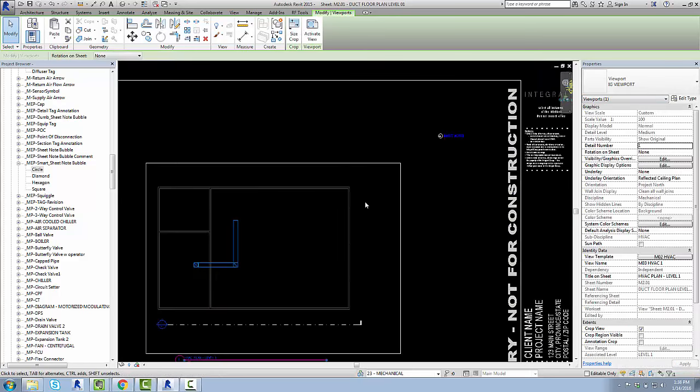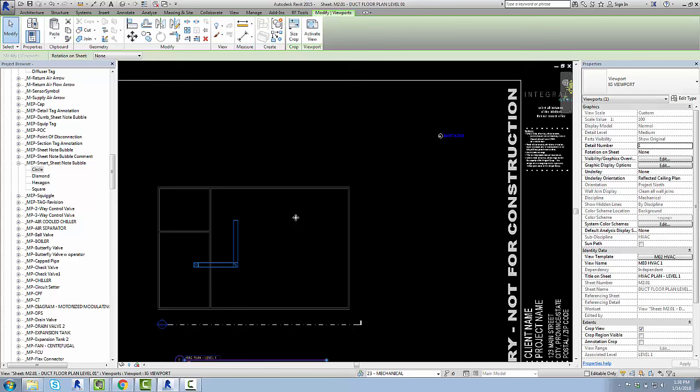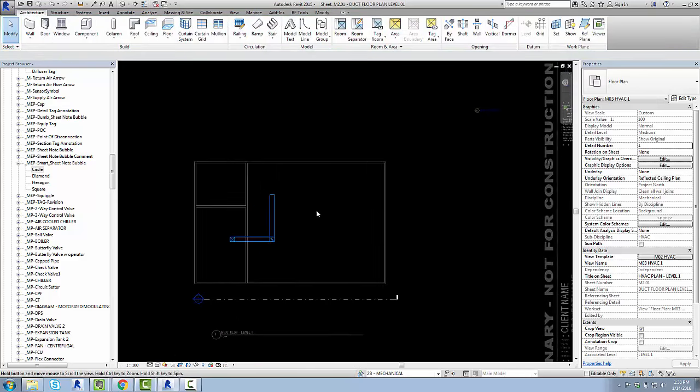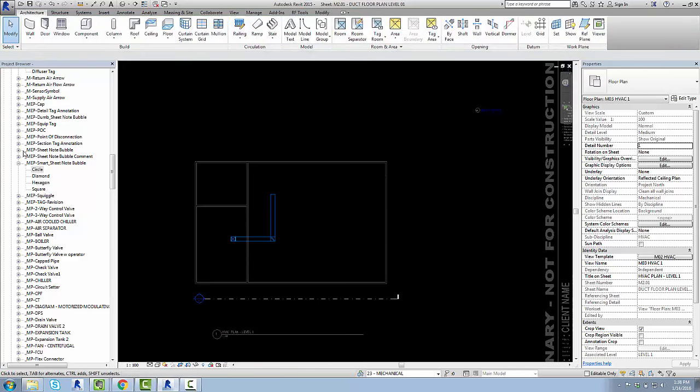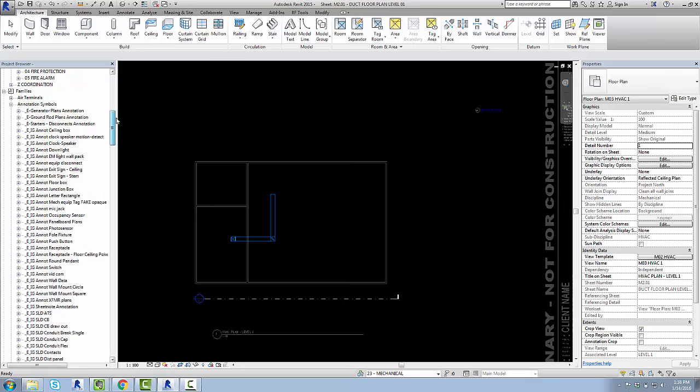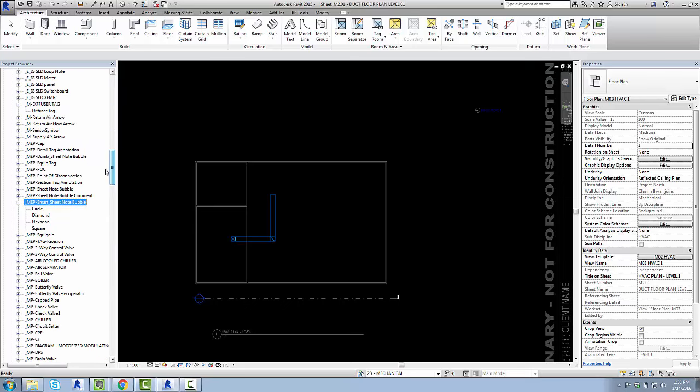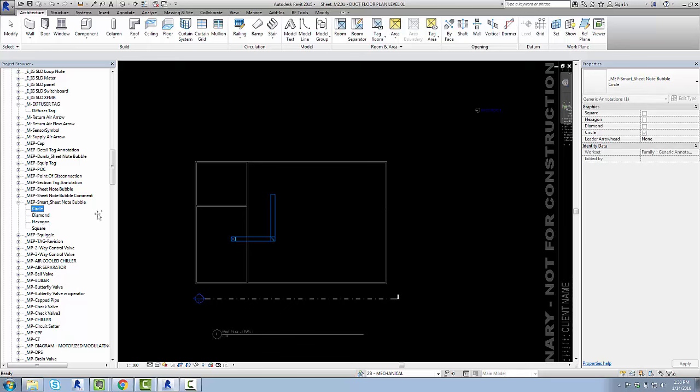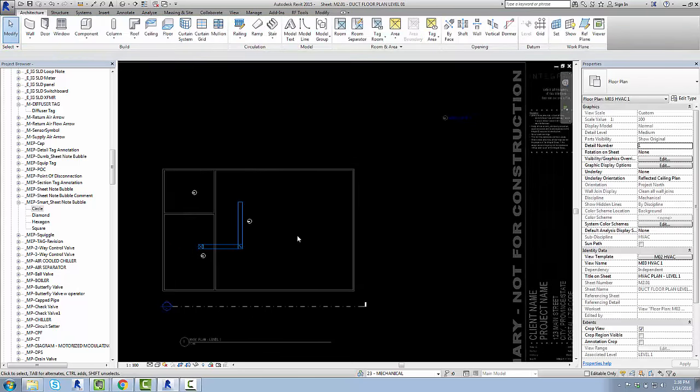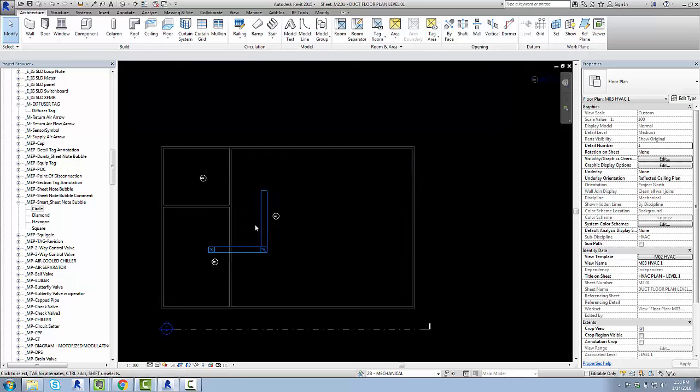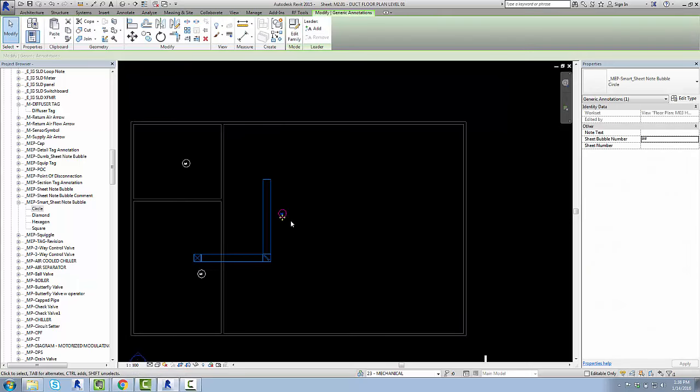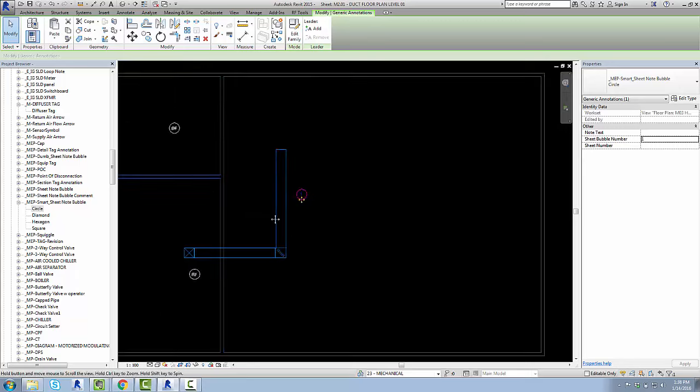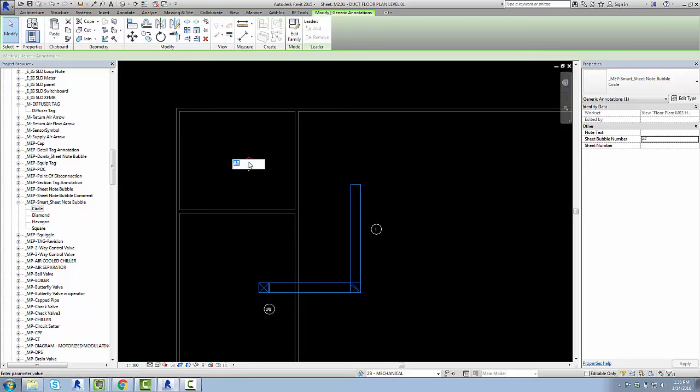So the methodology is you come in, you activate this view by double clicking on it, you find in your project browser the family for our Smart Sheetnote bubble. Go ahead and drag that guy in, place them, and now you click on this guy and you can just click again and that will let you insert what number you want it to be, so I'll go ahead and do that.